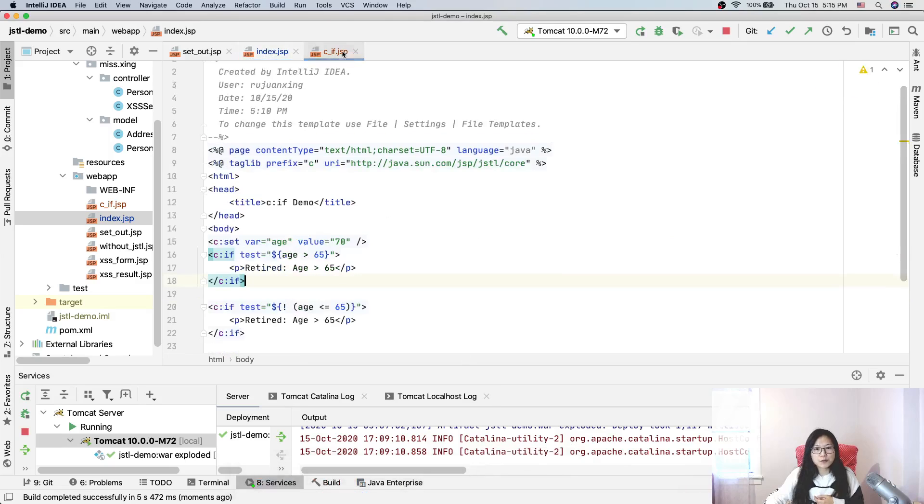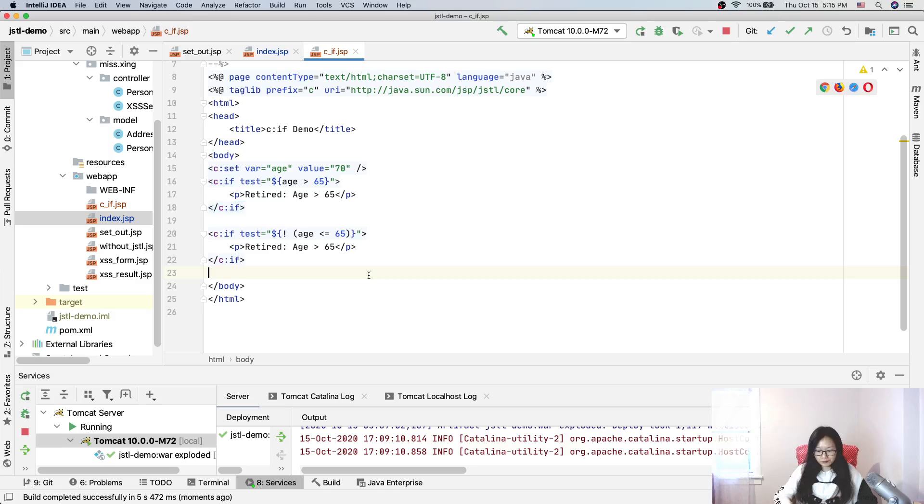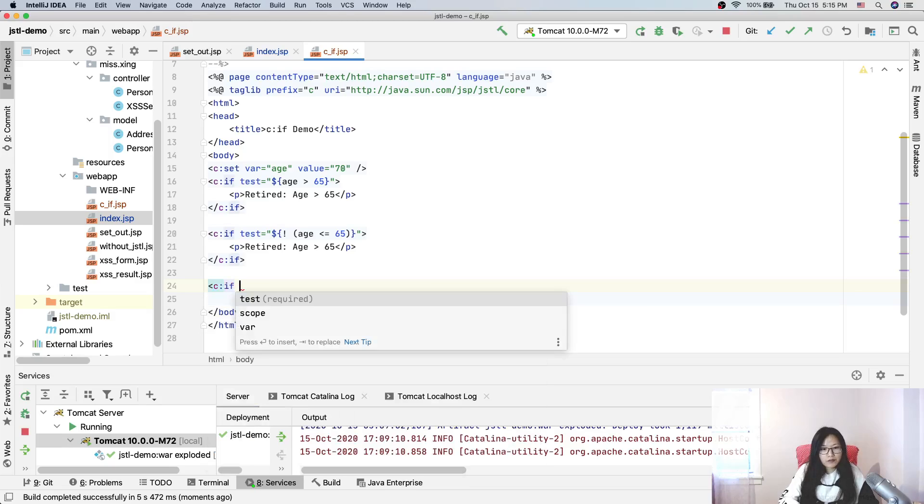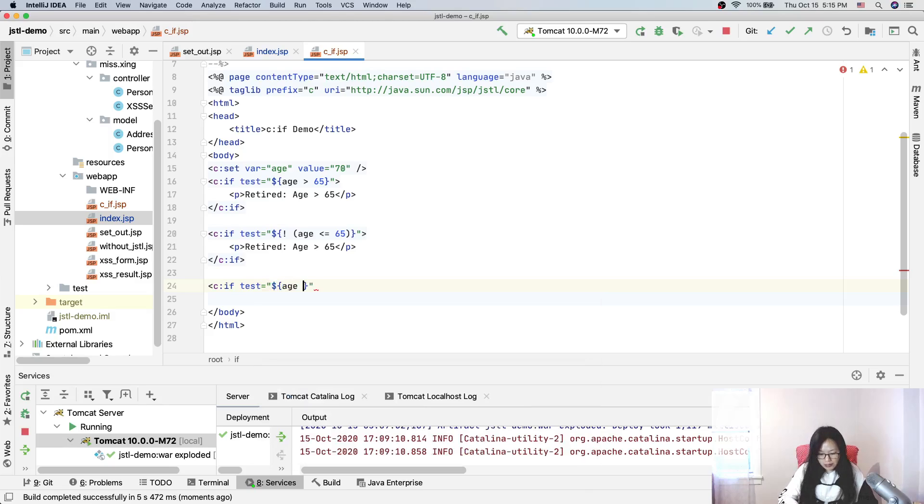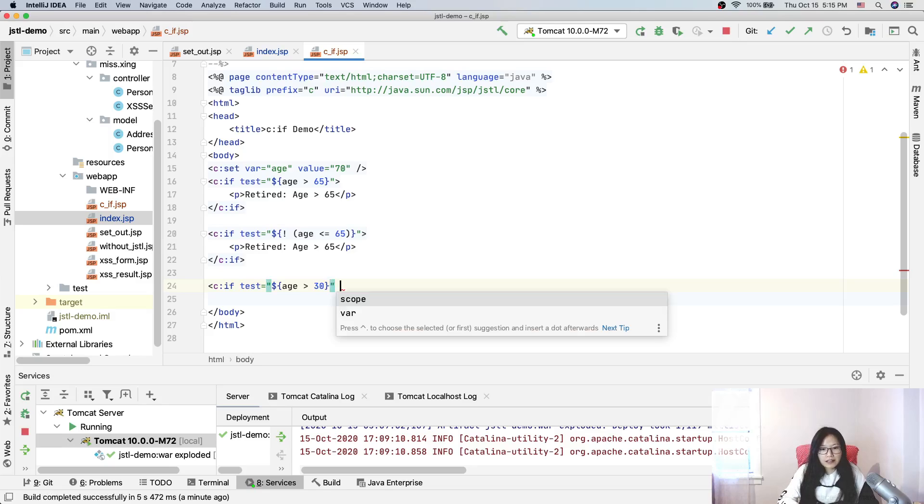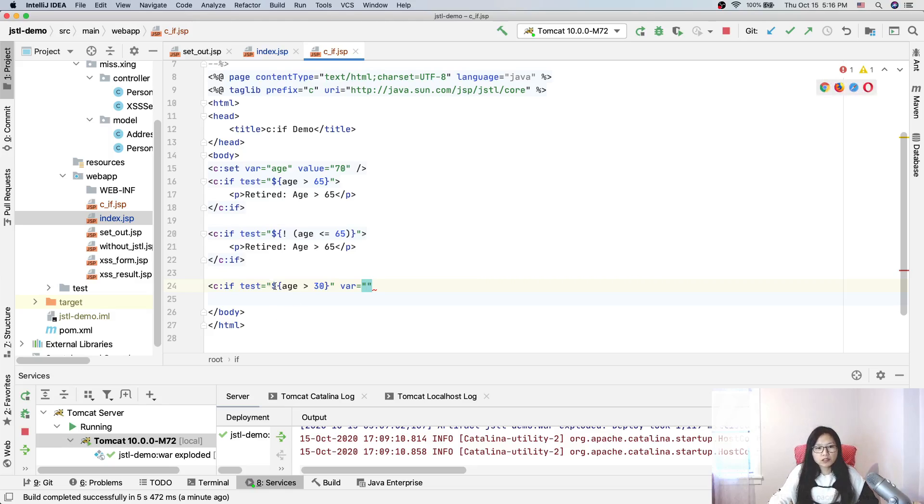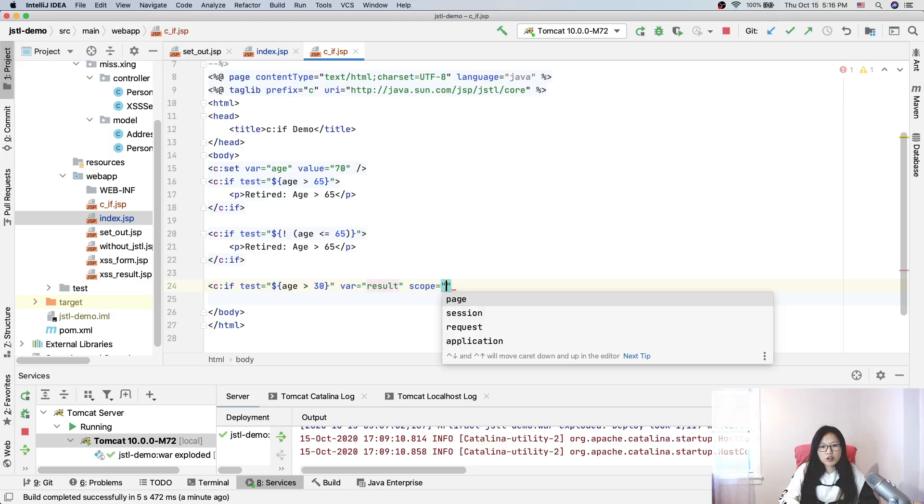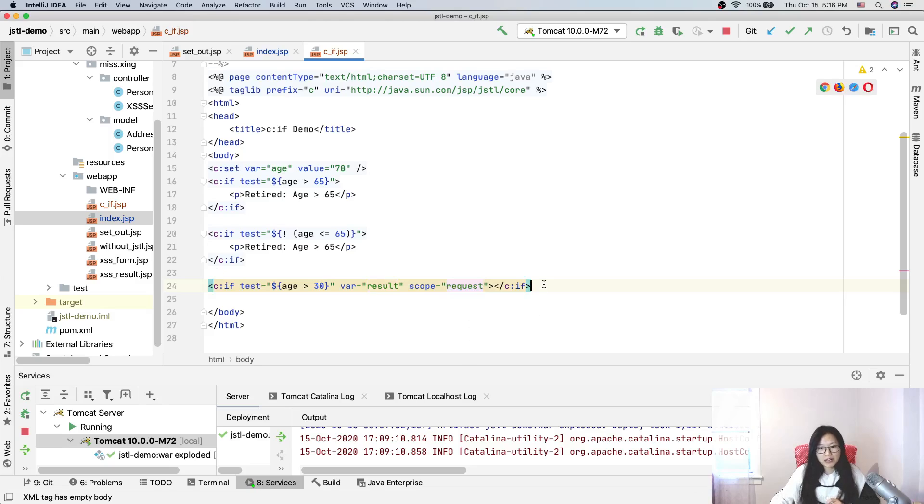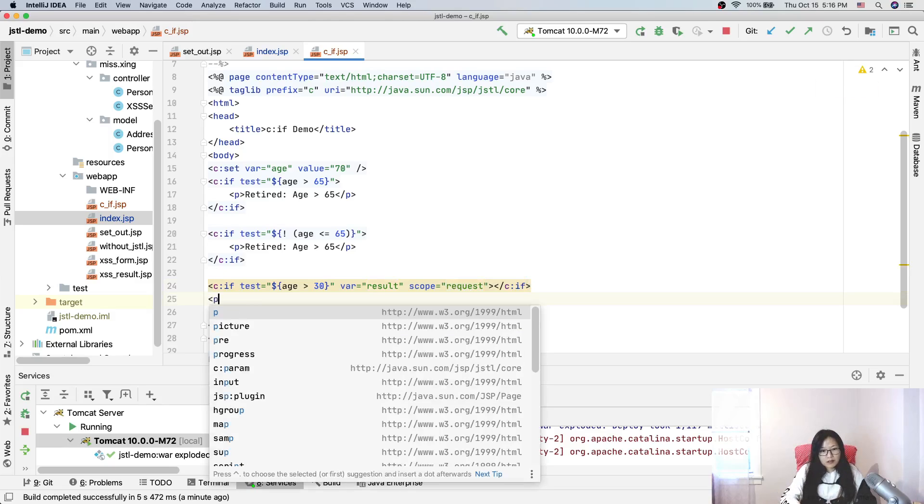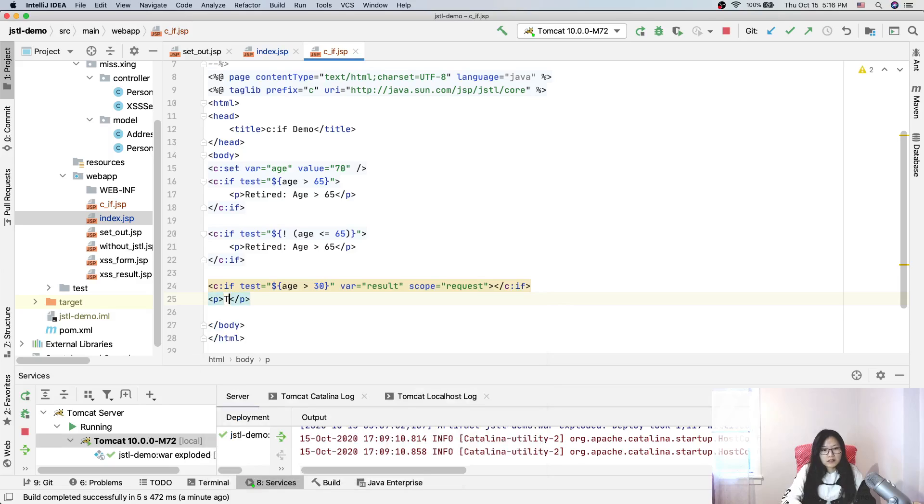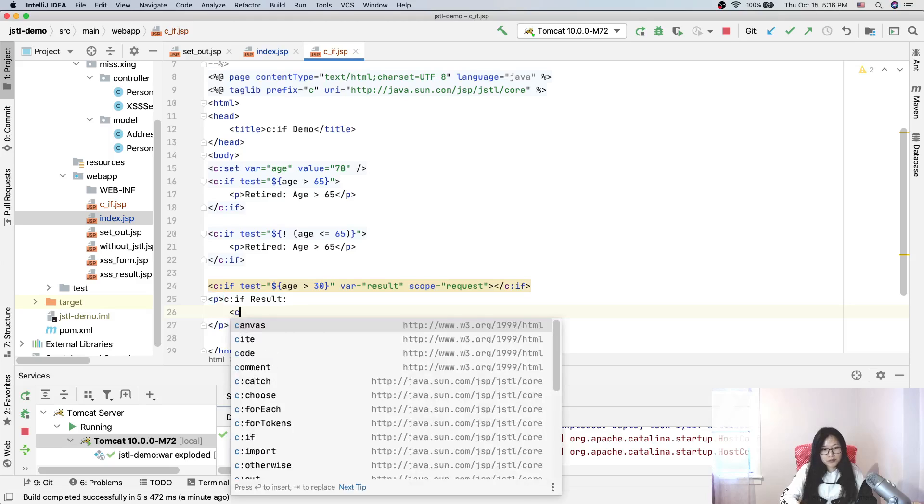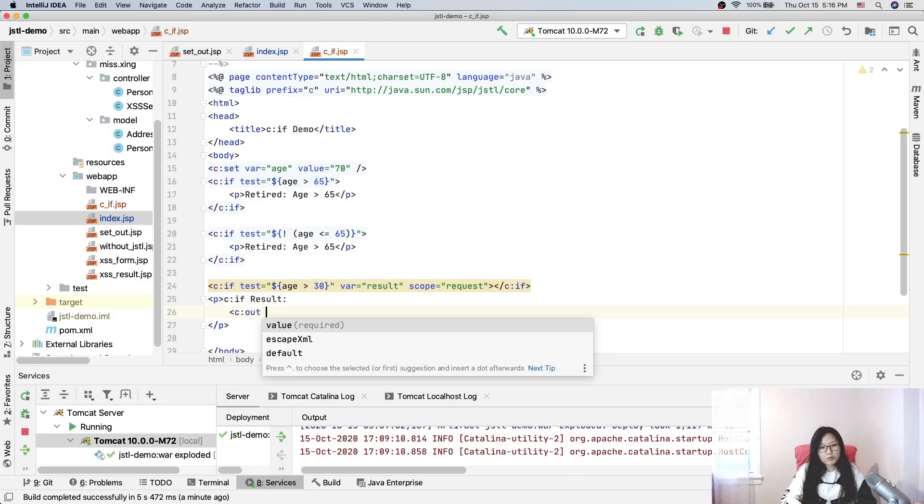c:if also has other attributes. We're still using this age. Here we can give a 'var', which is any variable name, and this variable will hold the result - it's going to hold the result of this expression. And we can give a 'scope', which means where this result is going to be put, in which scope. In this case the result is put in the request scope.